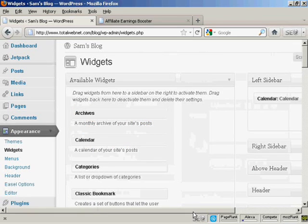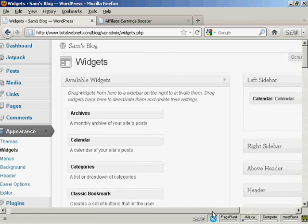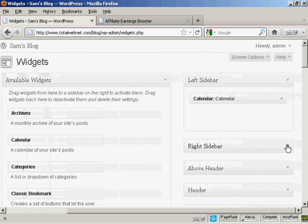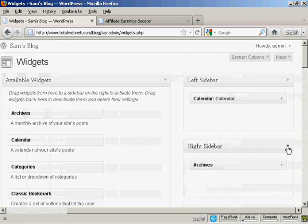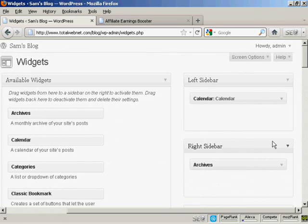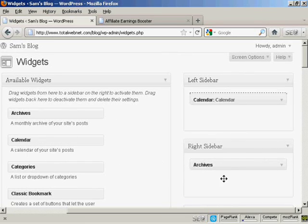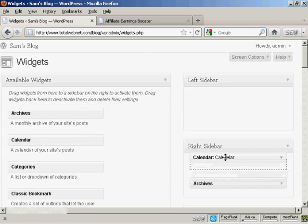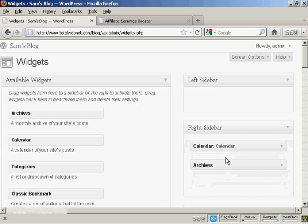And I'm going to put my banner in the left sidebar. So I'm going to move the calendar that I've already got in the left sidebar into the right sidebar where the archives are. So I'm just going to drag that down, just put that above archives, there we go.